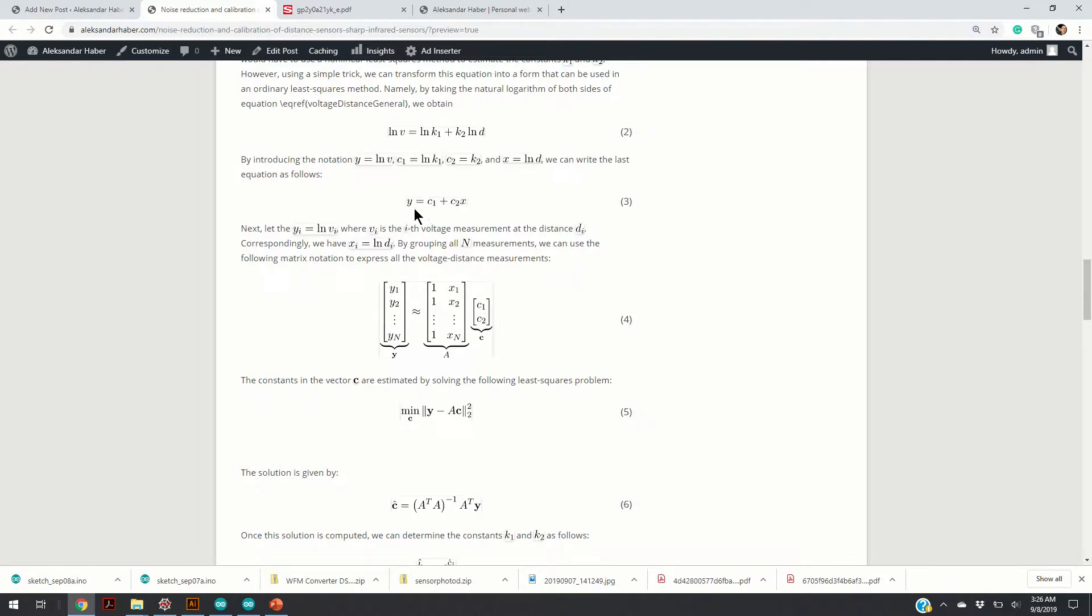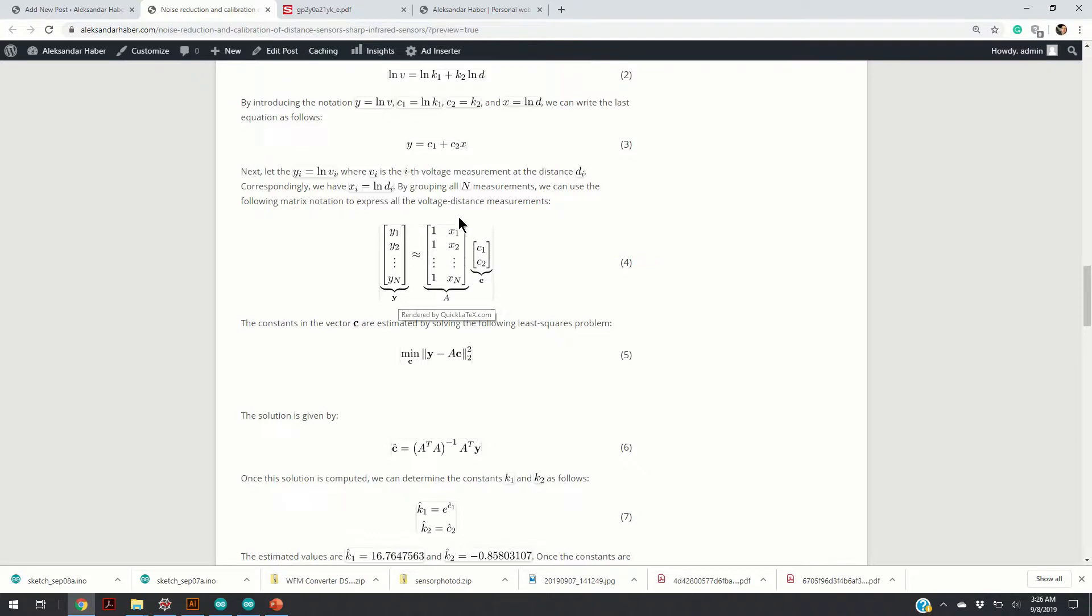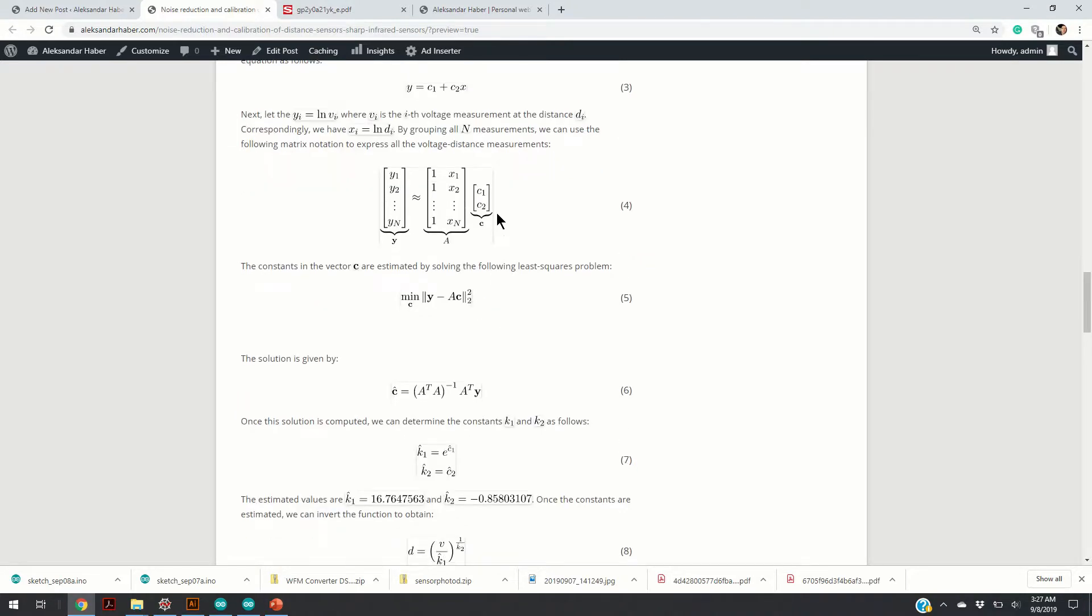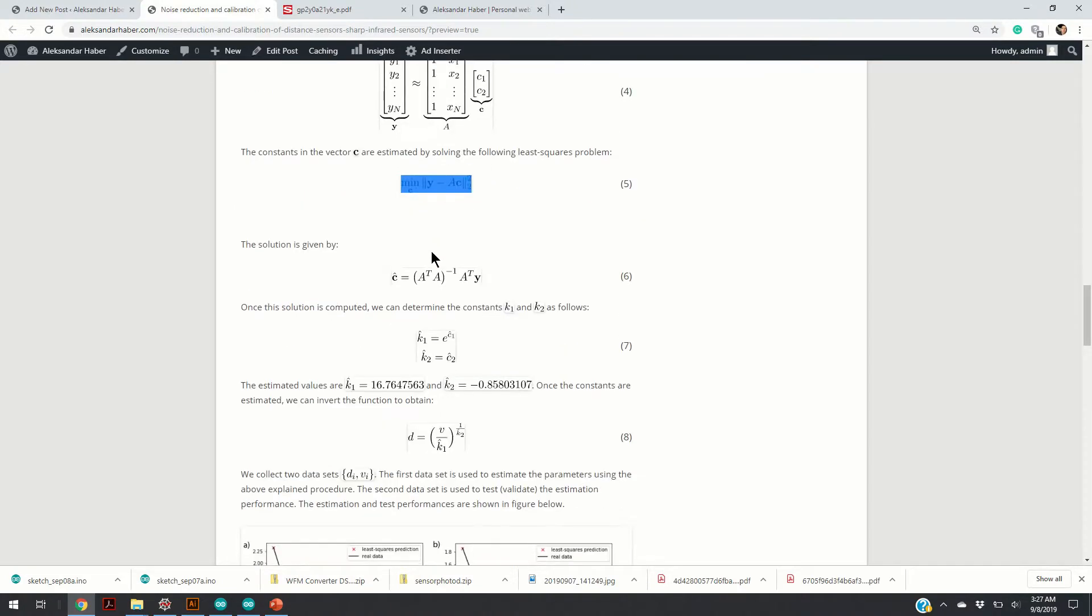This is a simple linear function in constants c1 and c2. By taking all the measurements of the voltages and all the distance measurements and grouping them together, we can obtain a matrix form of equation 3. Our goal would be to solve this system of equations for c1 and c2. We solve such a system of equations using the least squares method, and the least squares method formulation is given by equation 5.